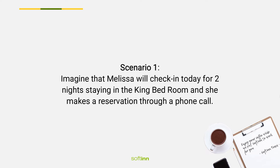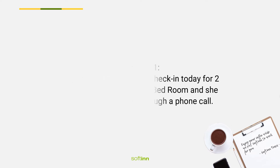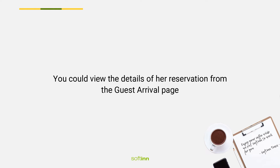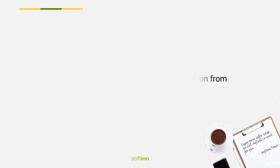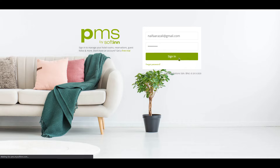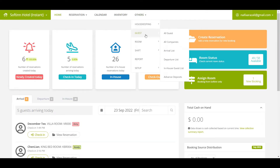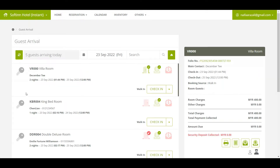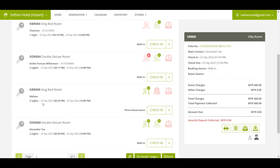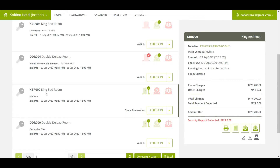Scenario: Imagine that Melissa will check in today for two nights, staying in the king bedroom, and she made a reservation through a phone call. You can view the details of her reservation from the guest arrival page. Log in to Softin PMS, select the correct property, click on the Others tab, click on the Guest, and click on the Arrival List. From this page, you will see a list of guests arriving today. In this example, Melissa will stay at KBR 000 — king bedroom — for two nights.